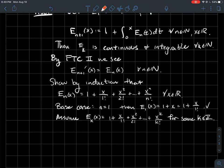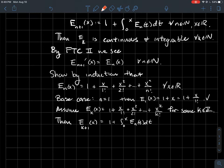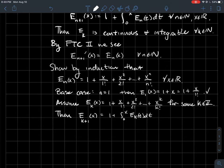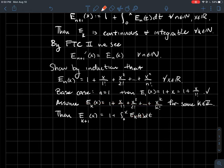For the inductive step, we assume the formula holds for some integer k, and we try to show it holds for k plus 1. What does E_{k+1} look like? By the recursive definition, it's 1 plus the integral from 0 to x of E_k. Now, by the inductive hypothesis, E_k has that nice polynomial form, so we substitute that in.